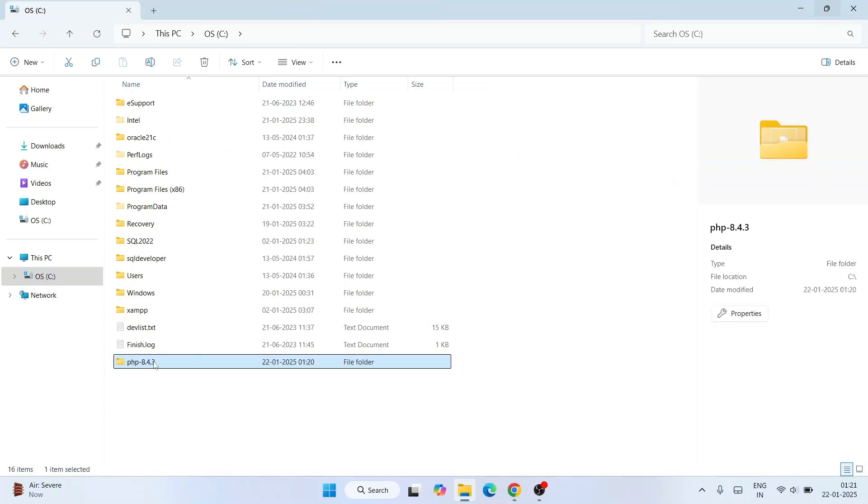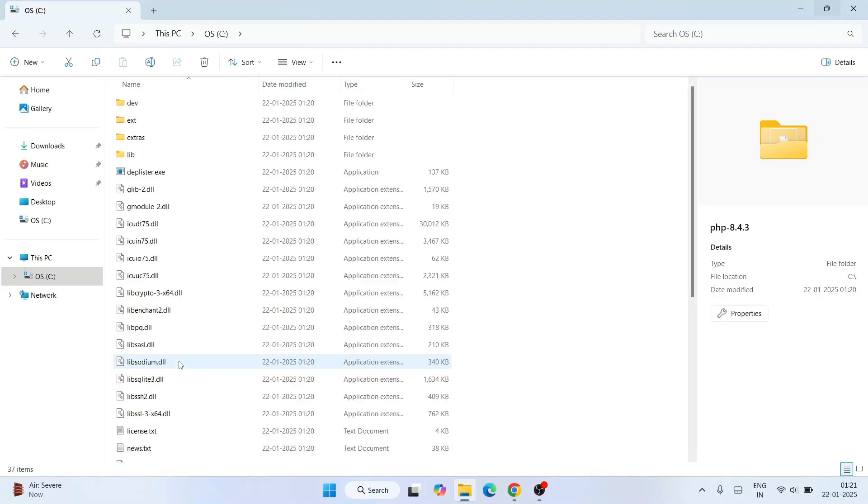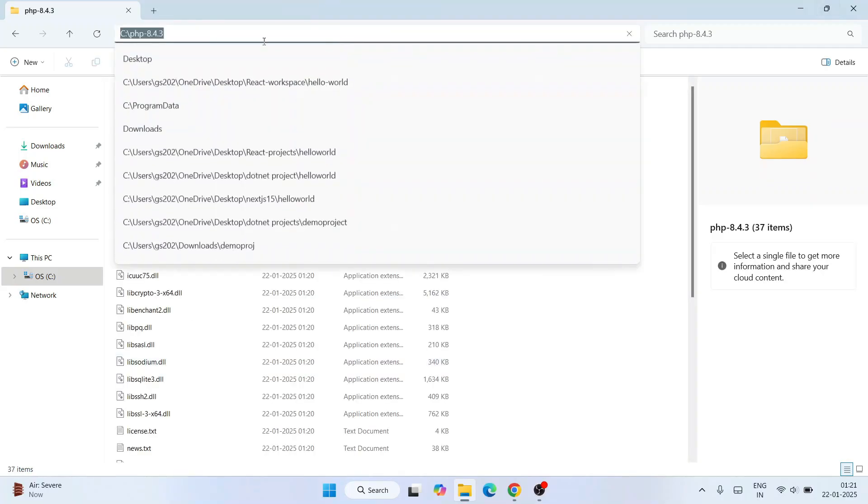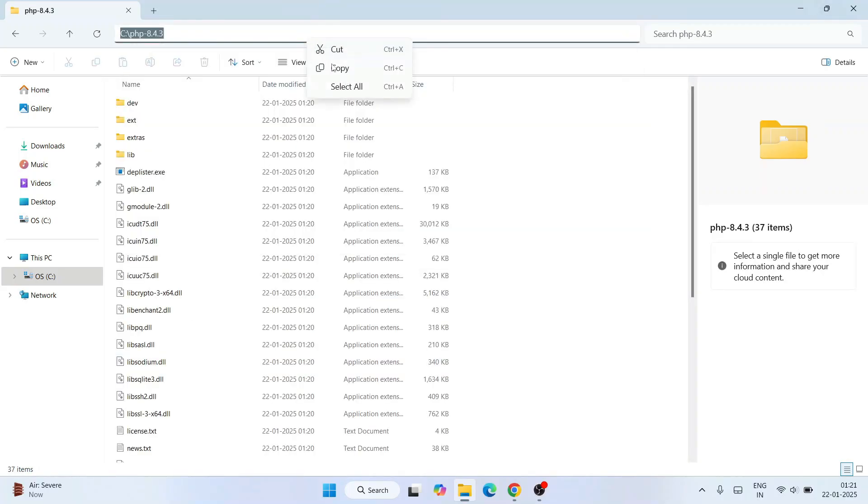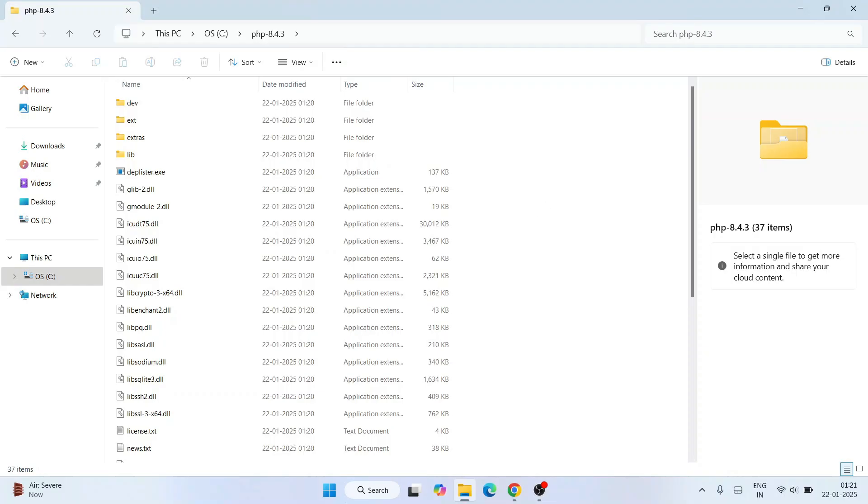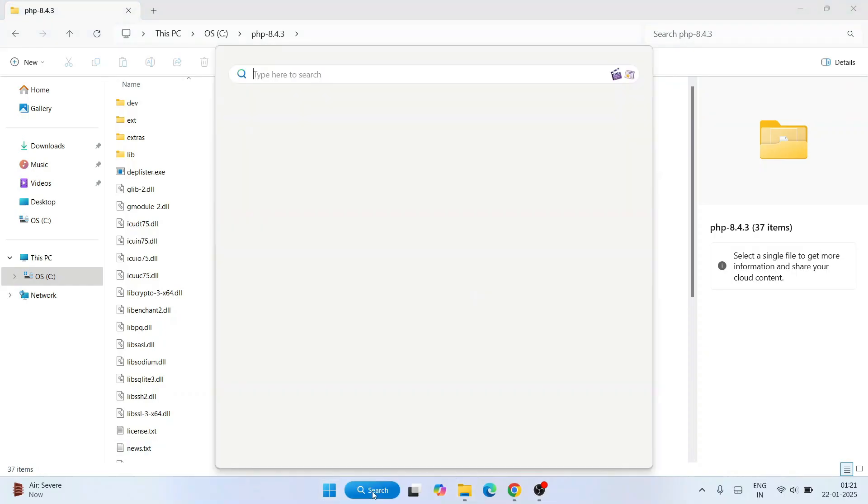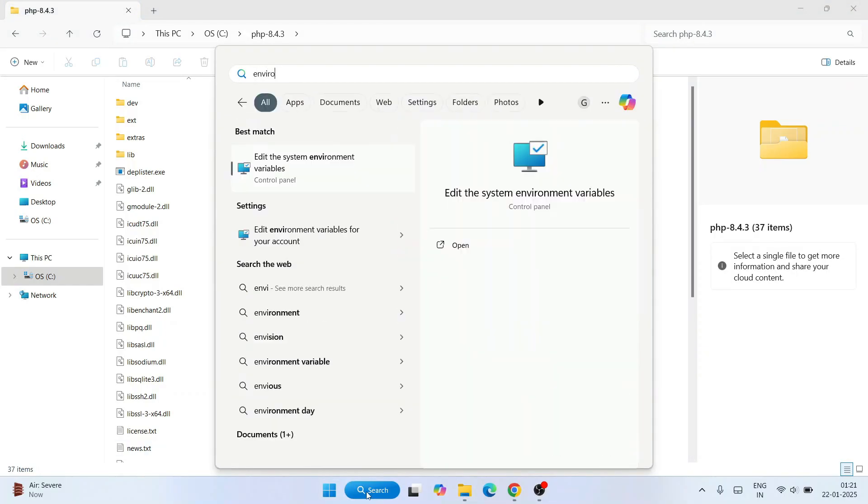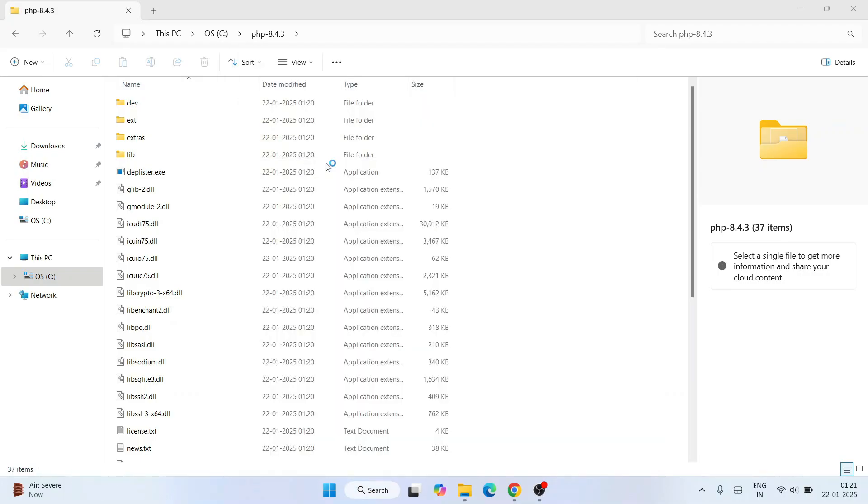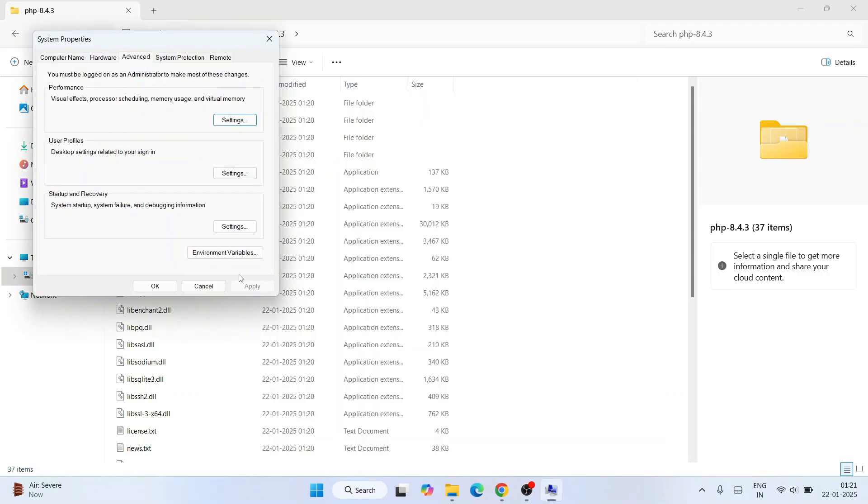Now we need to go inside this folder and select this address bar and right-click and copy this path. Now we need to go to search and just simply type 'environ' over here. That will show you 'Edit system environment variables,' so go there.